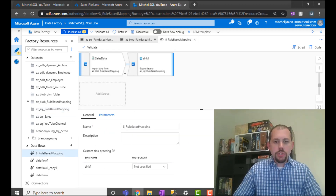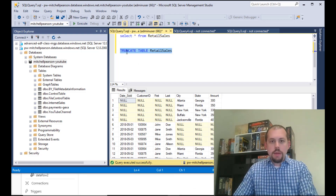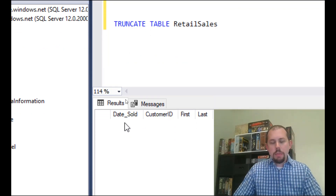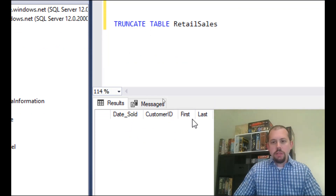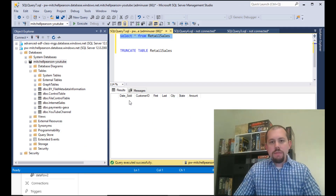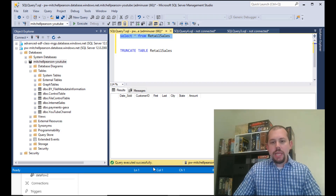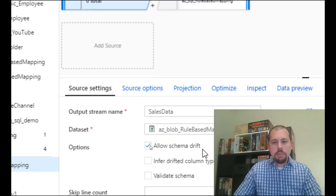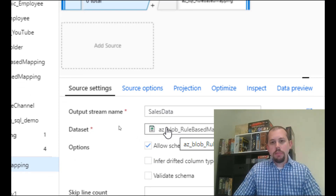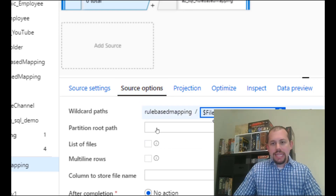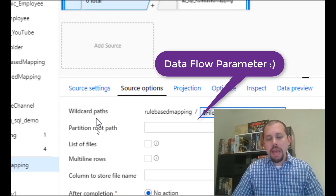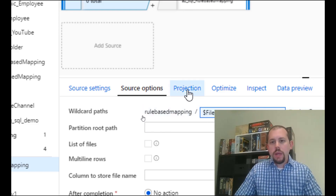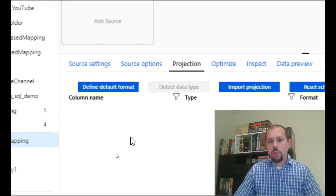Let's take a quick look at our retail sales table. If I do a SELECT * FROM retail sales, I have a couple of basic columns: date sold, customer ID, first, last, city, state, and amount. In our data flow source, allow schema drift is turned on, I'm pointing to my blob storage account, and under source options I'm using a dataset parameter to apply a wildcard path for the file name — sales file one, sales file two. Under projection, there is no schema defined, so we're doing that late binding scenario.